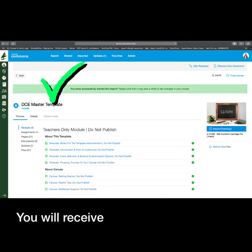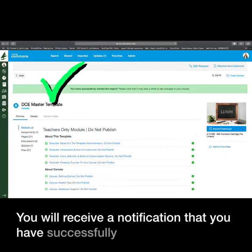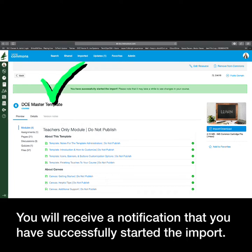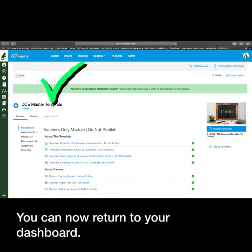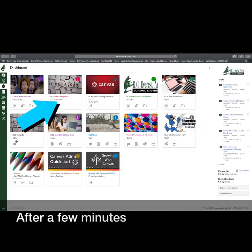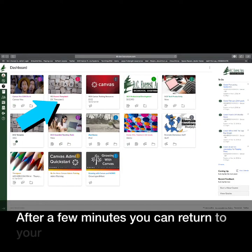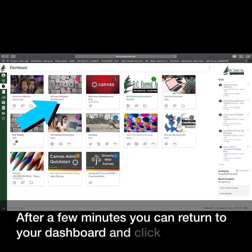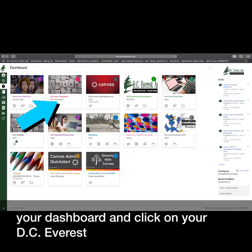You will receive a notification that you have successfully started the import. You can now return to your dashboard. After a few minutes, you can return to your dashboard and click on your DC Everest template course.